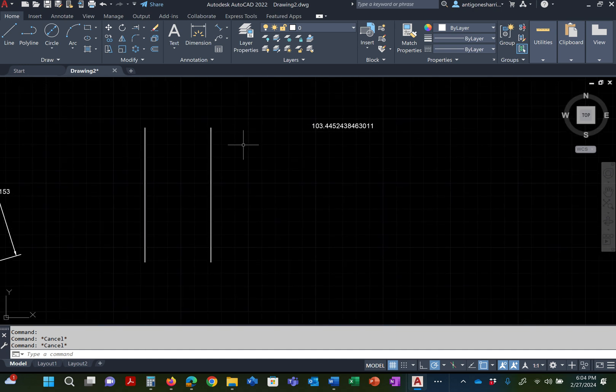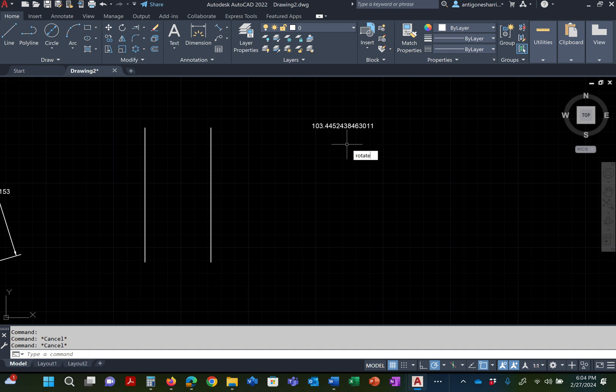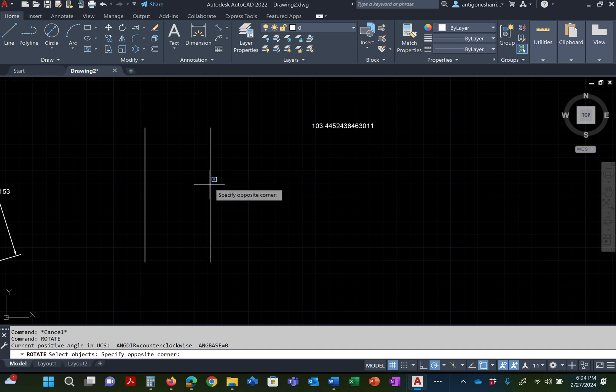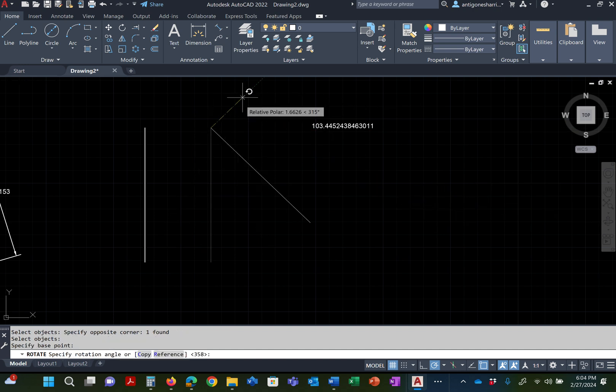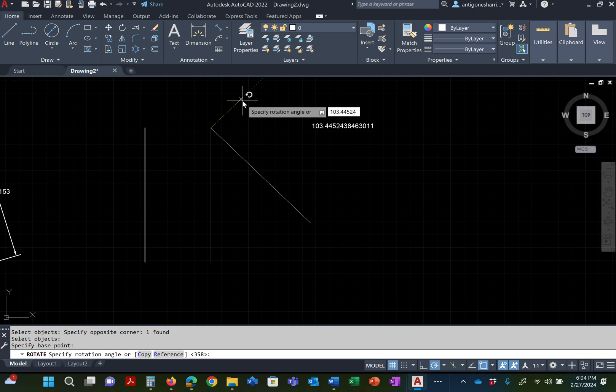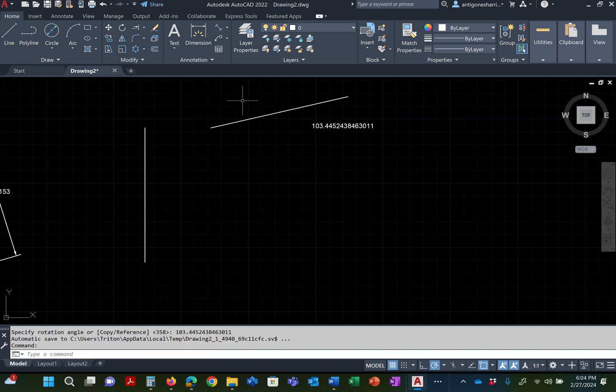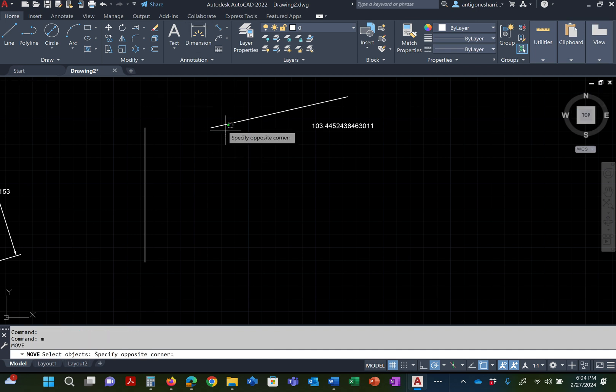I'm going to try to remember to the fourth decimal. I'm going to rotate this guy from its end point, and then I'm going to actually type that number in. 103.4452438463011. Got it? Hit enter.